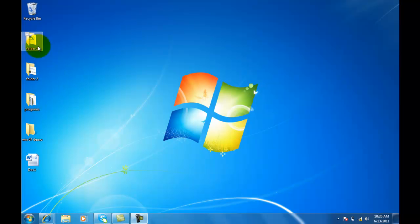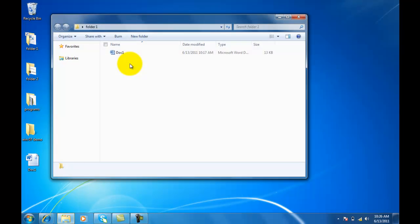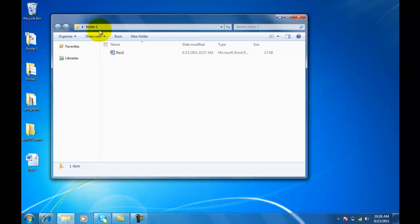So I'm going to go ahead and open this folder up. We can see it has one document in it, here's the name of the folder, so on and so forth.